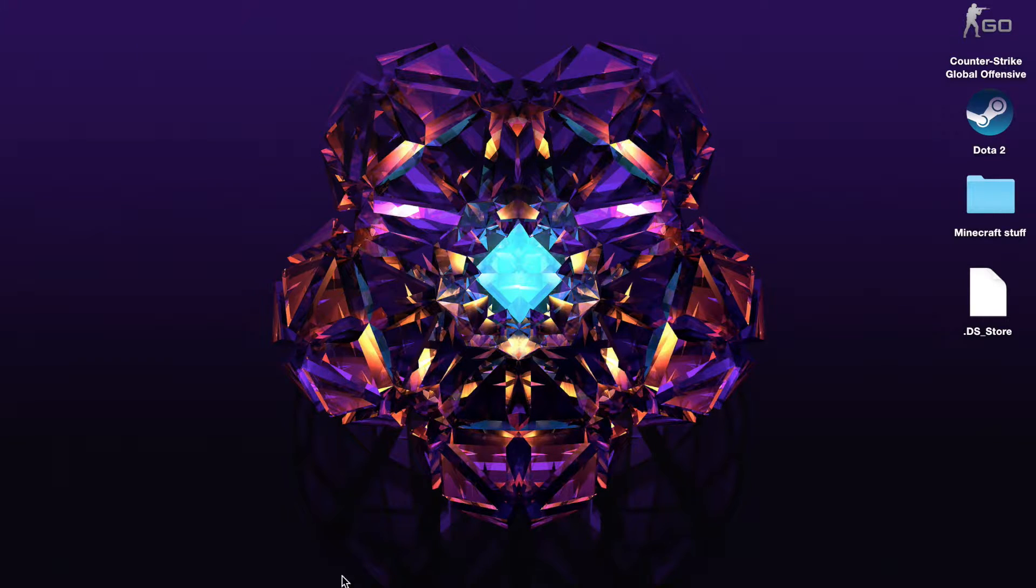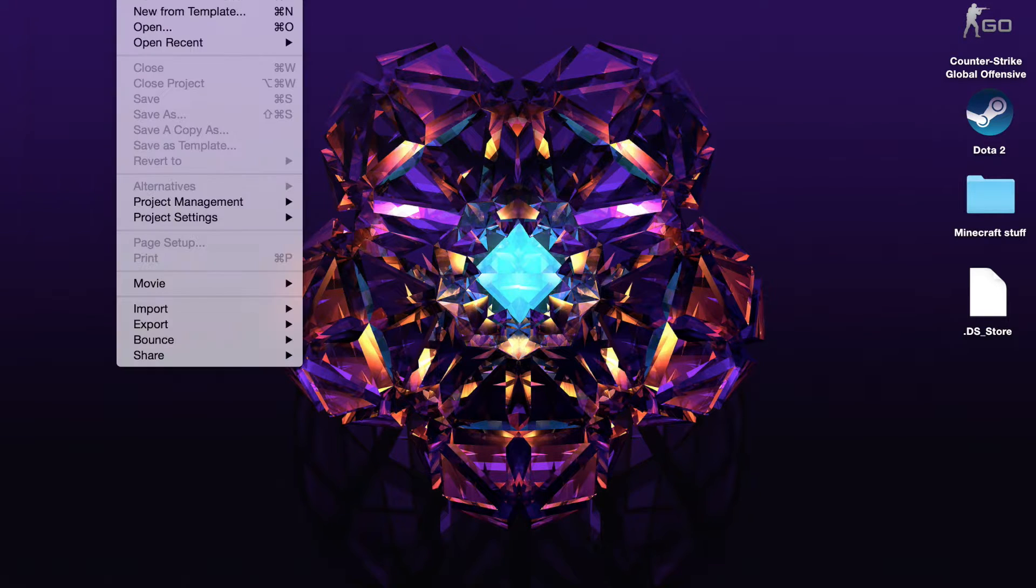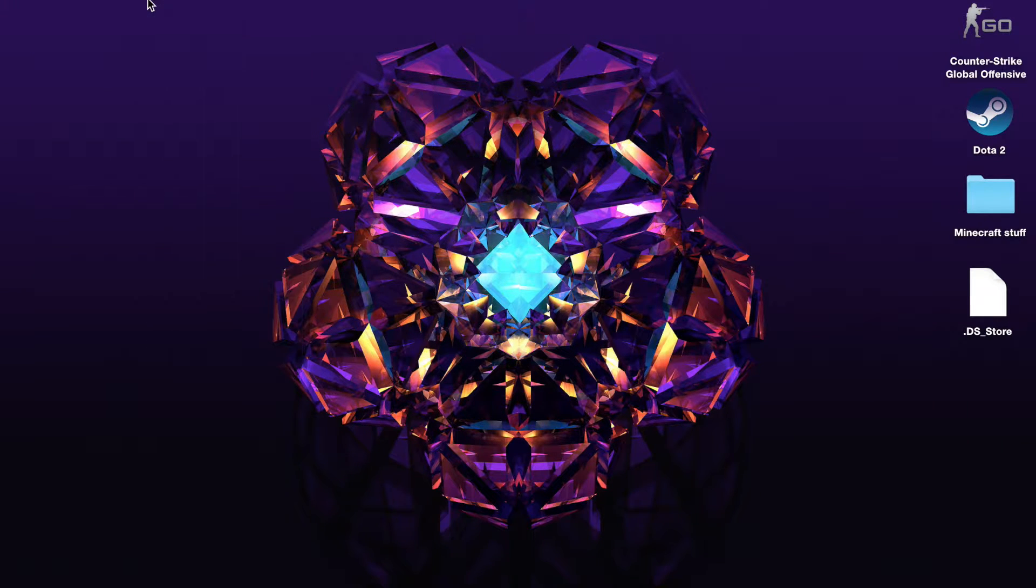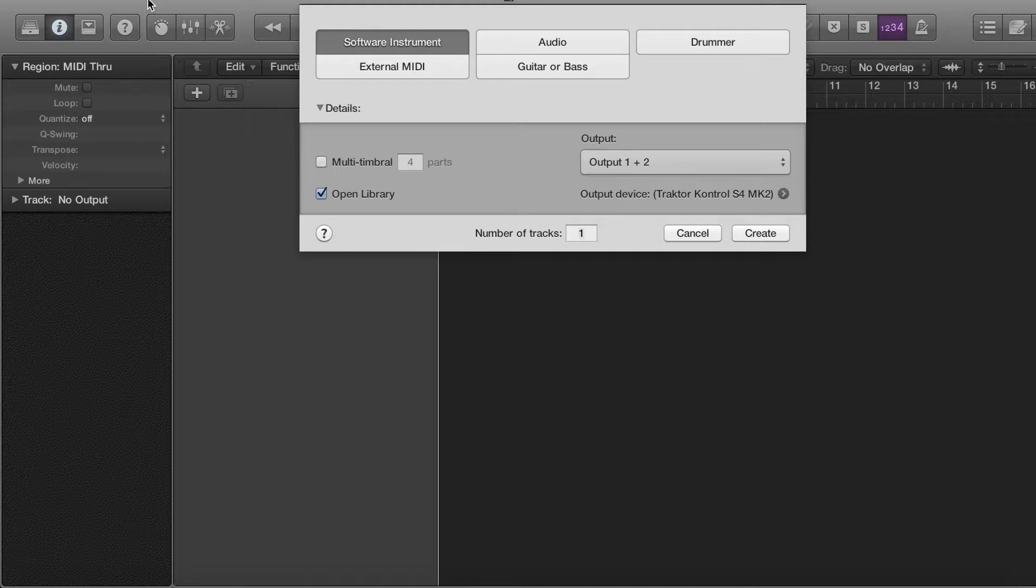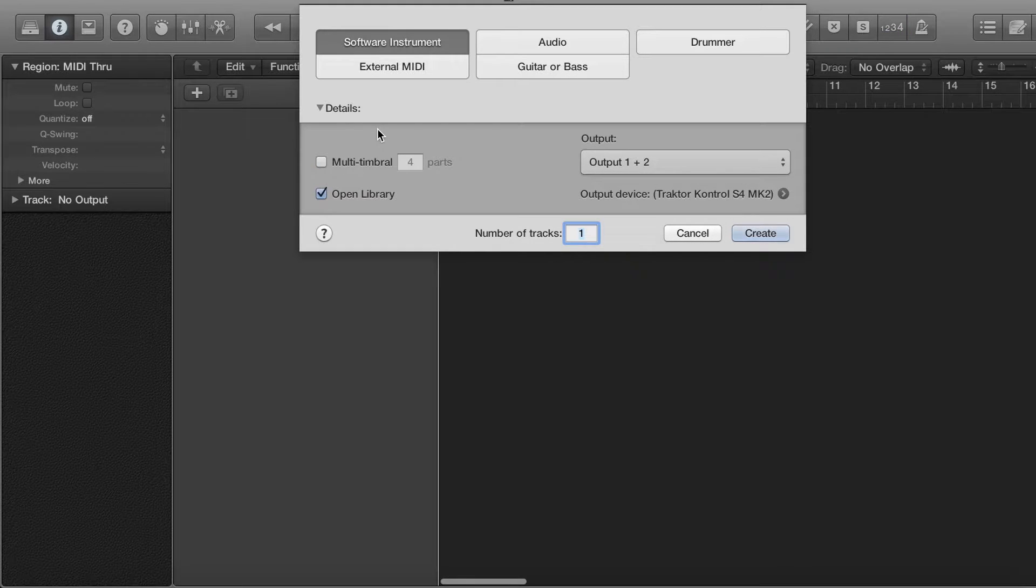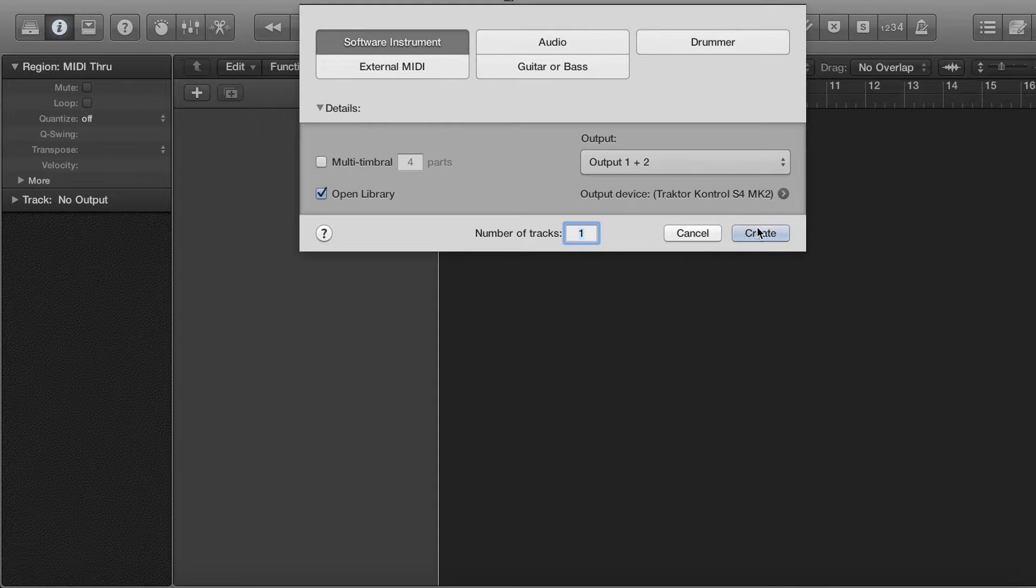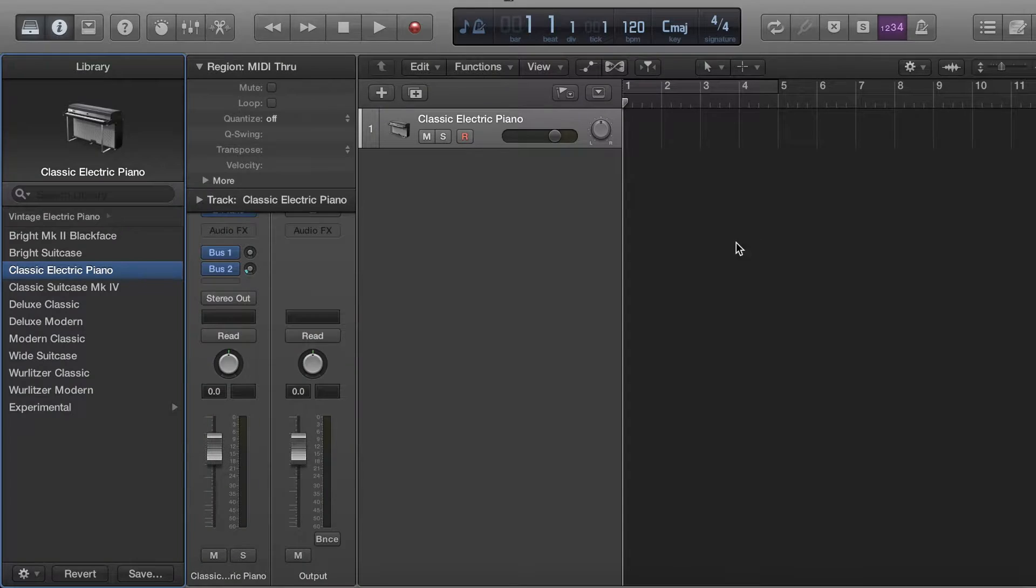So the first thing you will obviously do is go into Logic Pro X. What you want to do is go to New here and create yourself a new project. We're going to go for software instruments today and then we're just going to create.